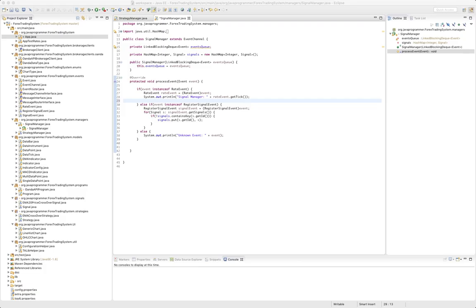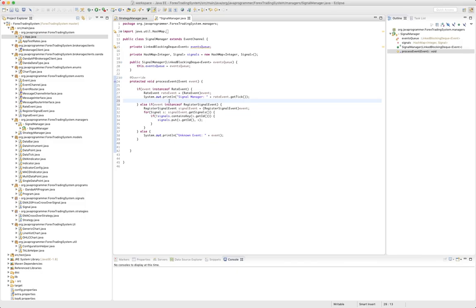But now that we have signals registered, we need to send prices to those signals so that those signals can then either generate signals or they can update their calculations or whatever they need to do based on price. If you look here in our rate event, we have a data get tick.